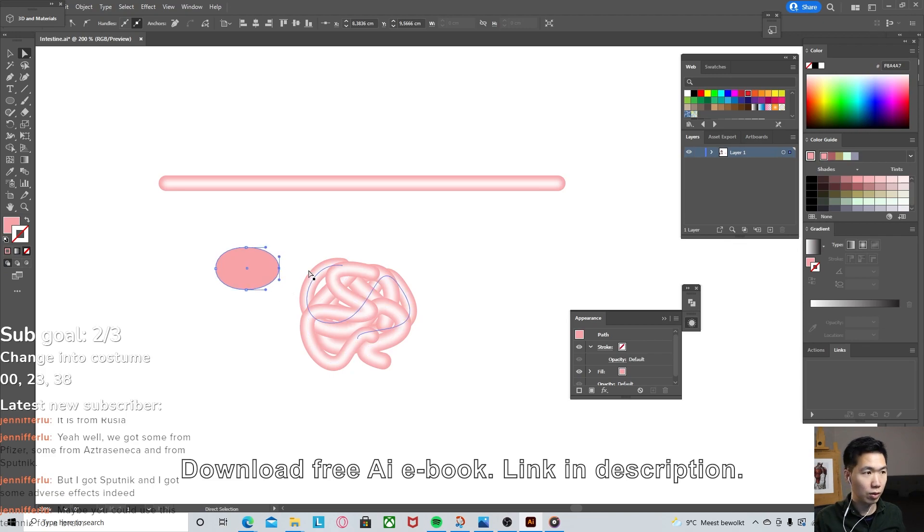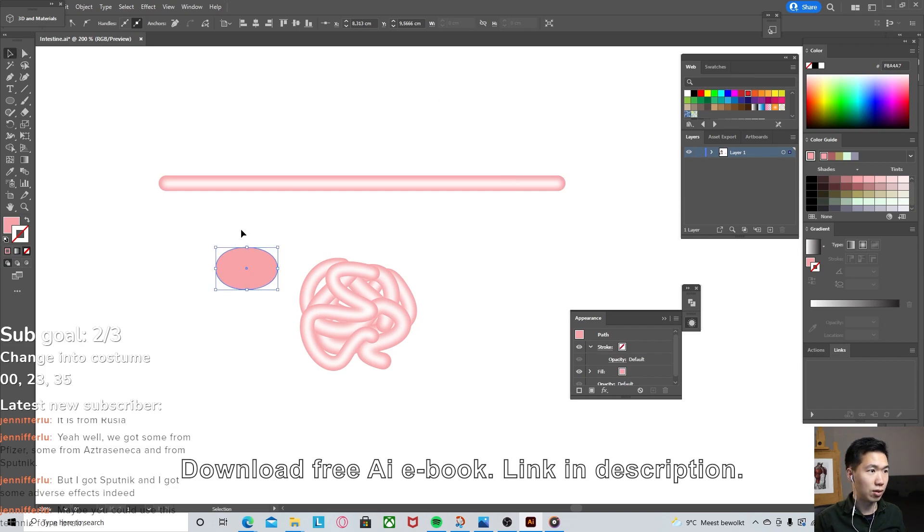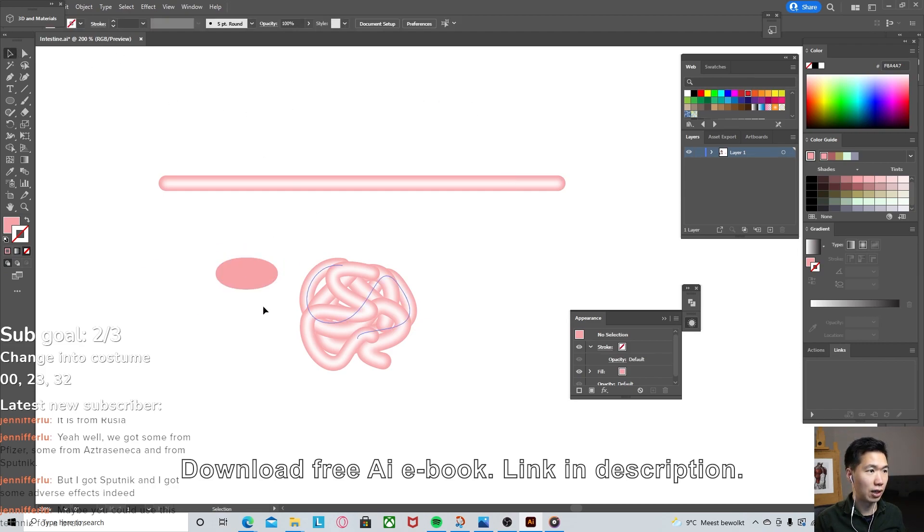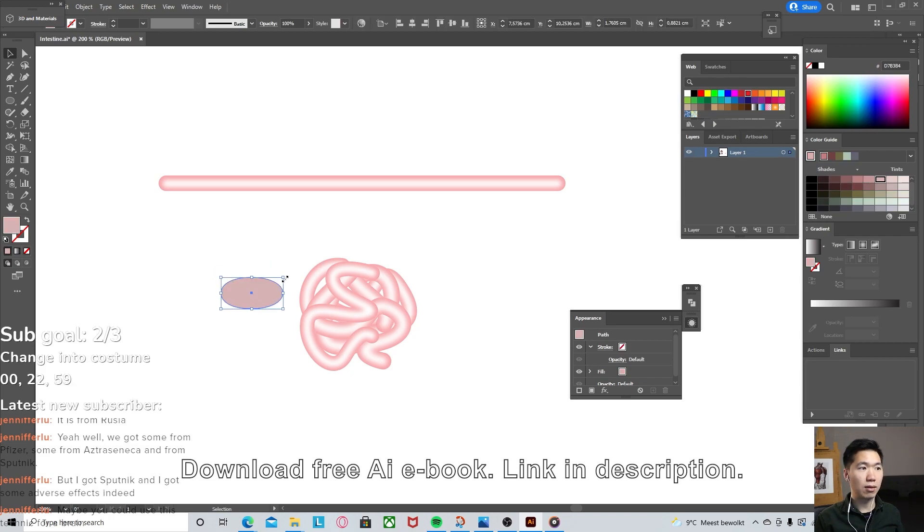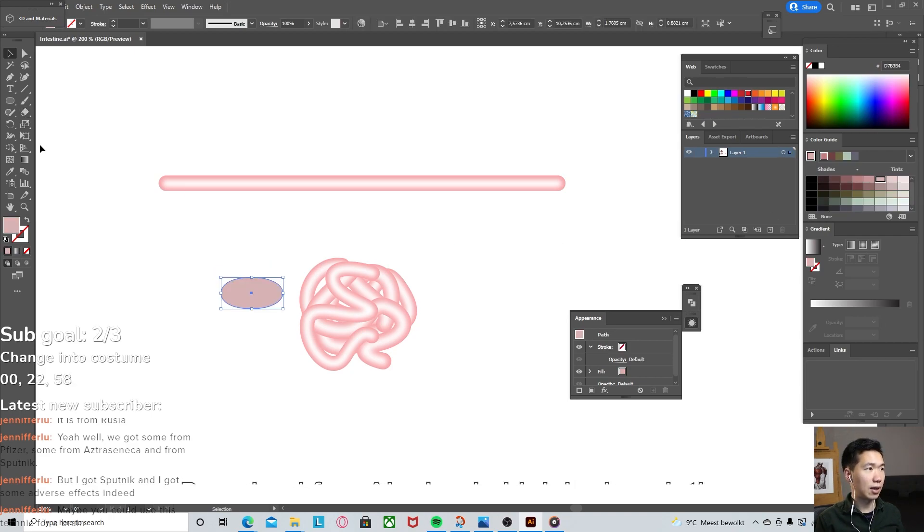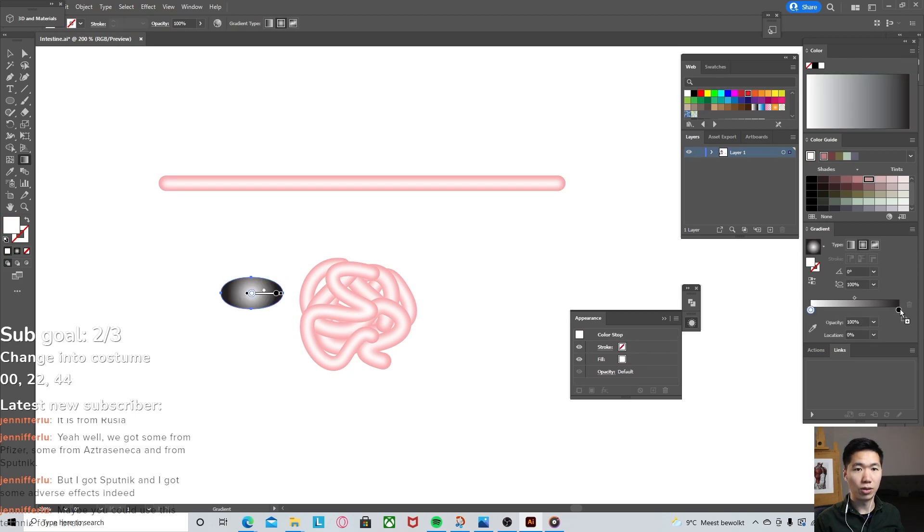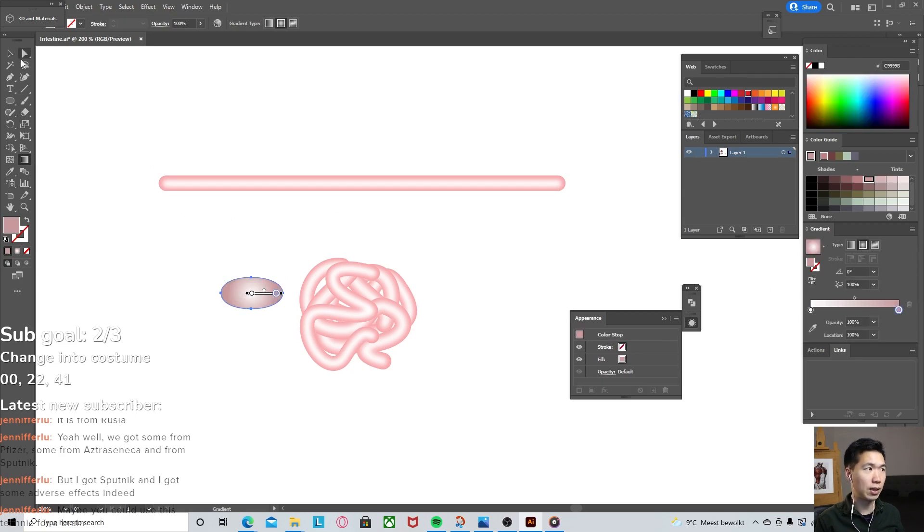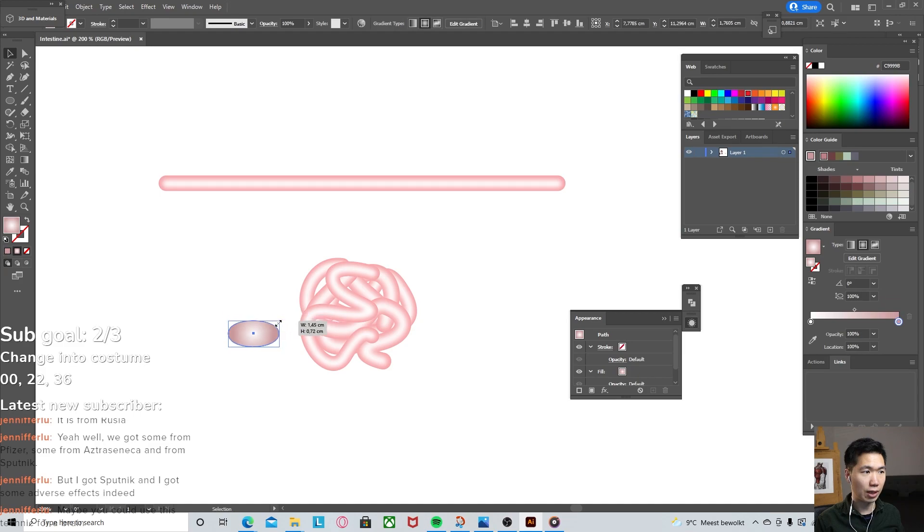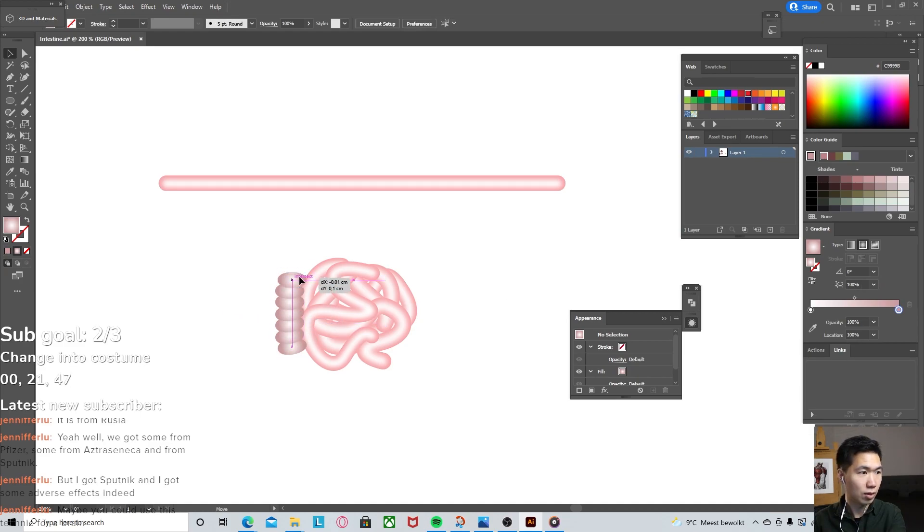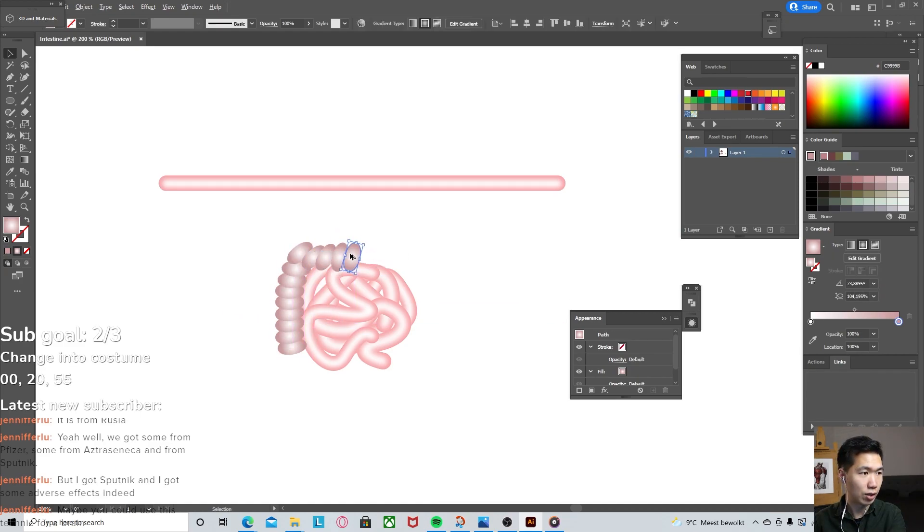Let's add a radial gradient into this segment, the color over here and white in the middle. And now I'll make it smaller. I'll start building it around the small intestines.